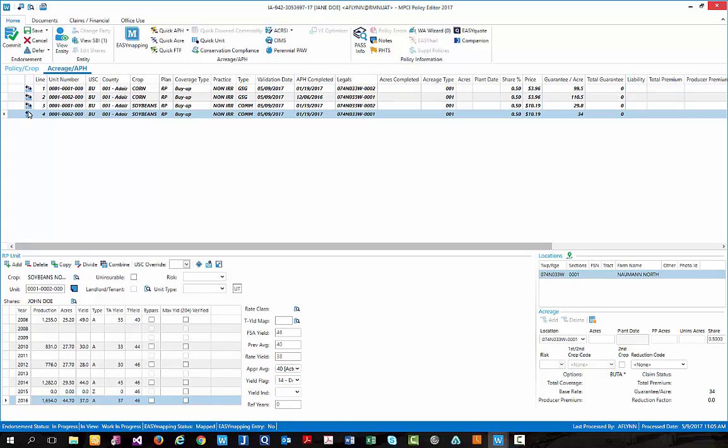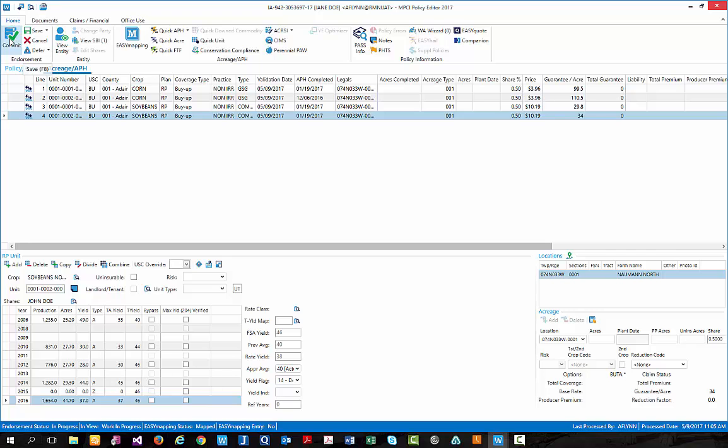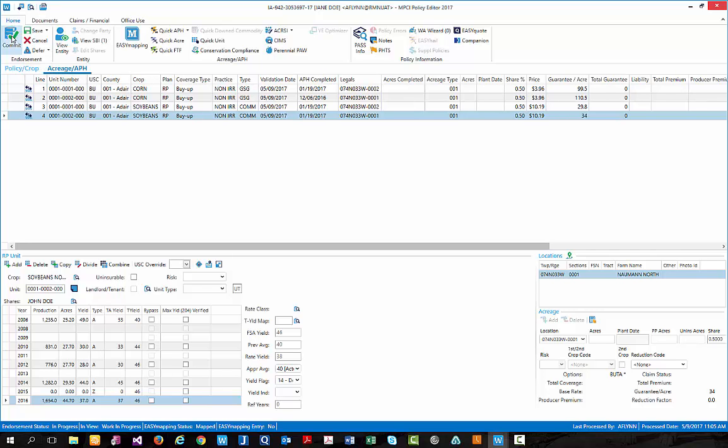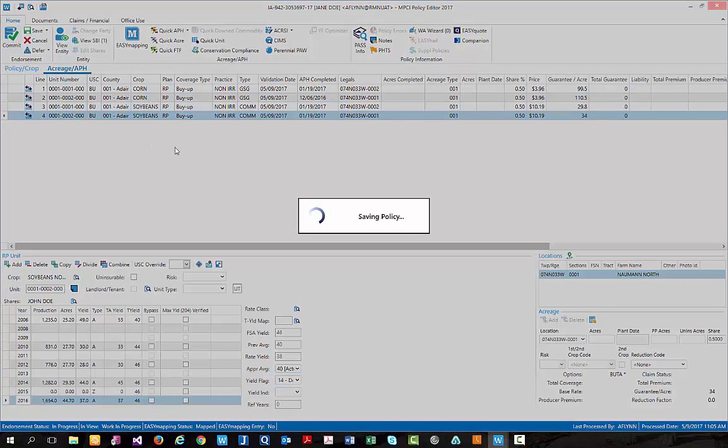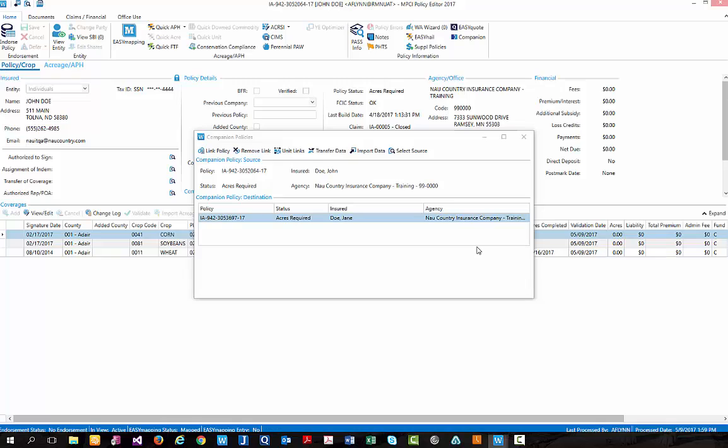Again, showing that each unit has companion data that was transferred over. If everything looks correct, we would simply need to select save, and then commit. Once those changes have been saved, we are brought back to our John Doe policy, or in this case, the source policy.